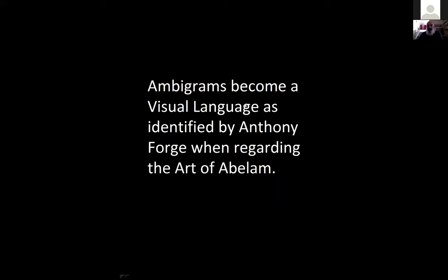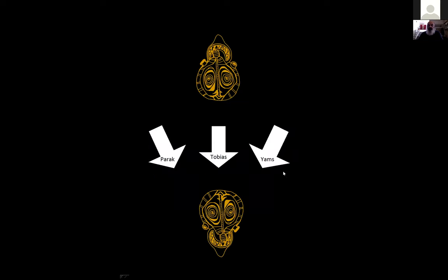The ambigram became a visual language identified by Anthony Forge when regarding the art of the Abelam. What led to the discovery was a combination of the parak mask viewed in a new way by somebody familiar with tribal art but not yet formatted — somebody who appreciated tribal art. I believe we have a formatted vision, and this is the thesis on which my book is formed. To discuss this formatted vision, the third part of the tripod for understanding it came from an extract of a story by Tobias Schneebaum.